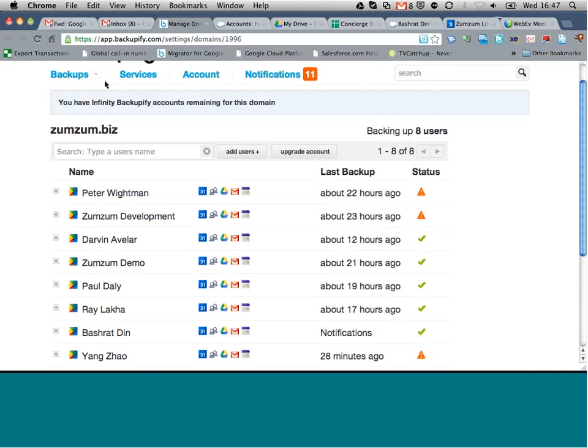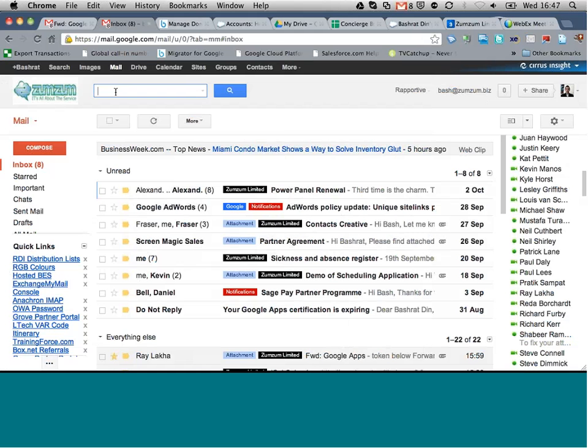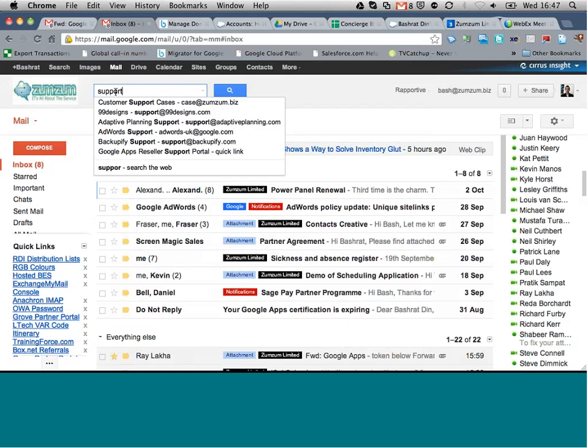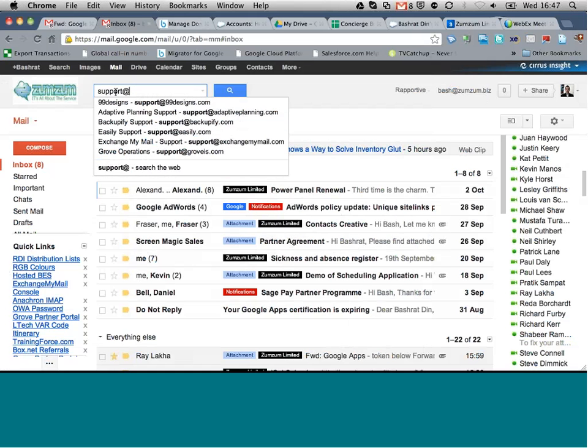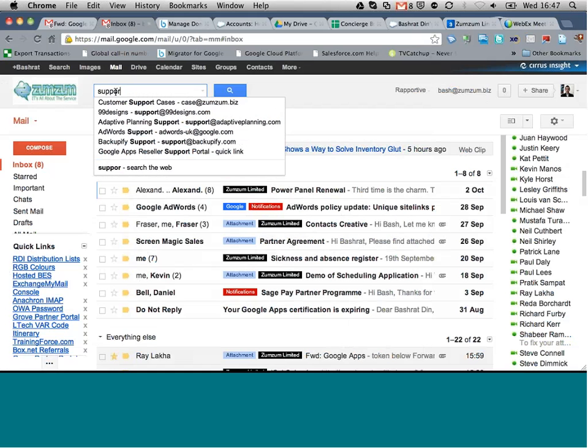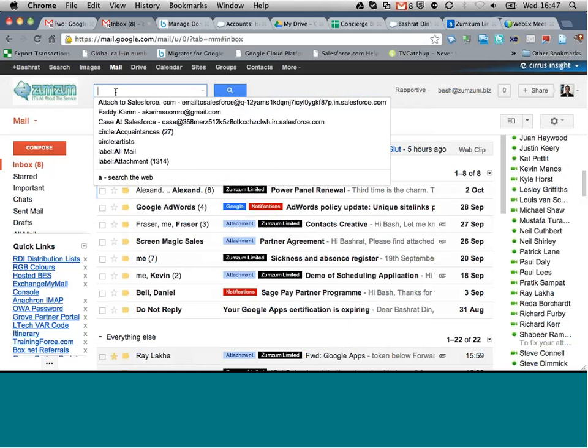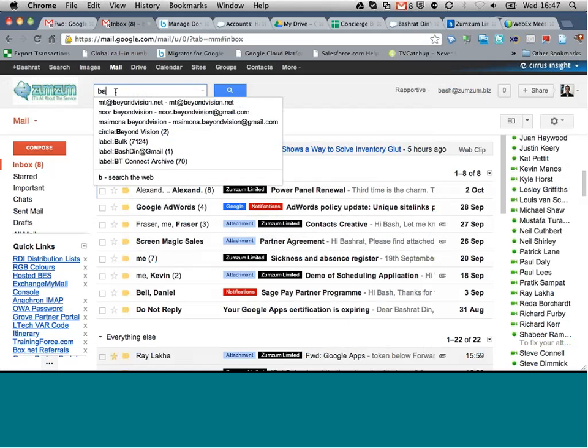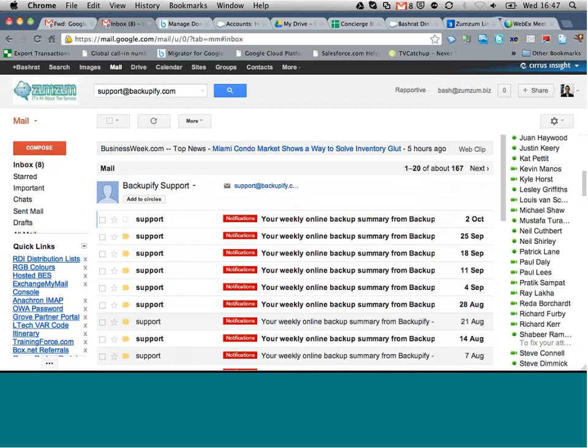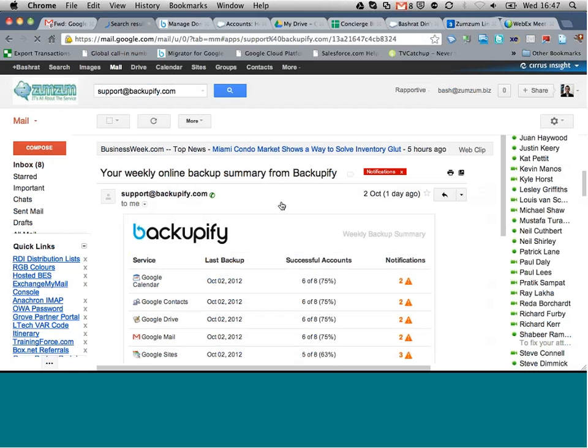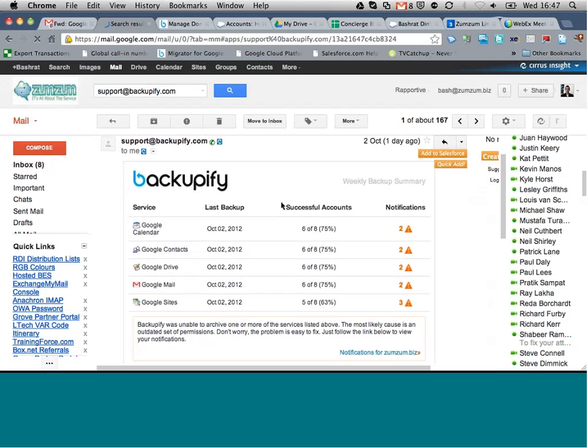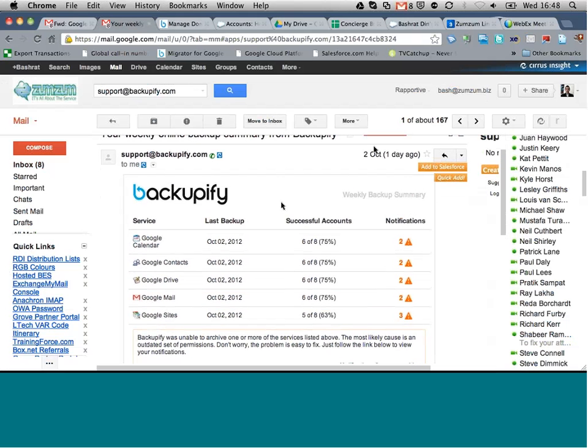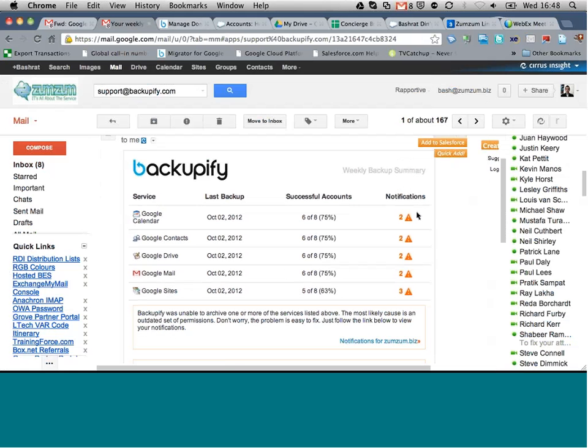So if I was to be in my mail client, the other thing to notice is if I search for an email from Backupify, we've got the system configured here to send us a weekly summary. Although the data is being backed up each individual day, you'll notice that once a week you will be receiving a weekly summary that highlights what's being backed up for each one of our Google services.